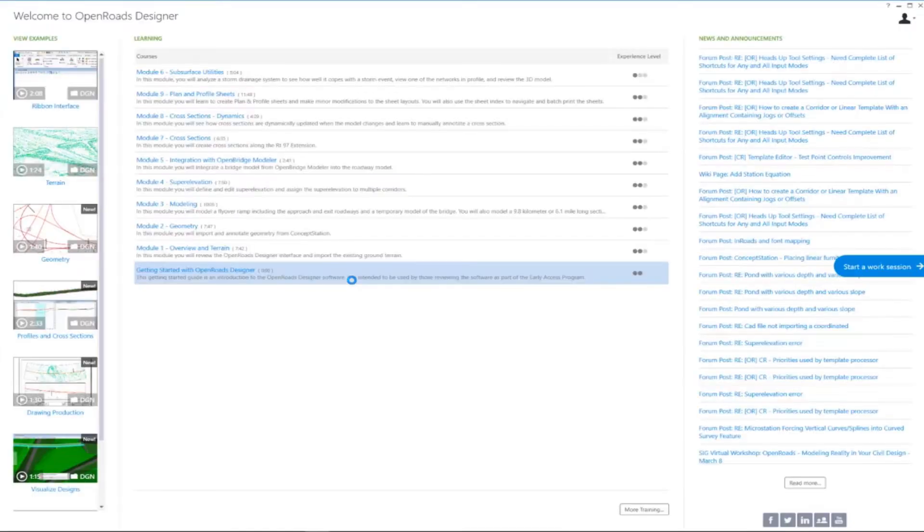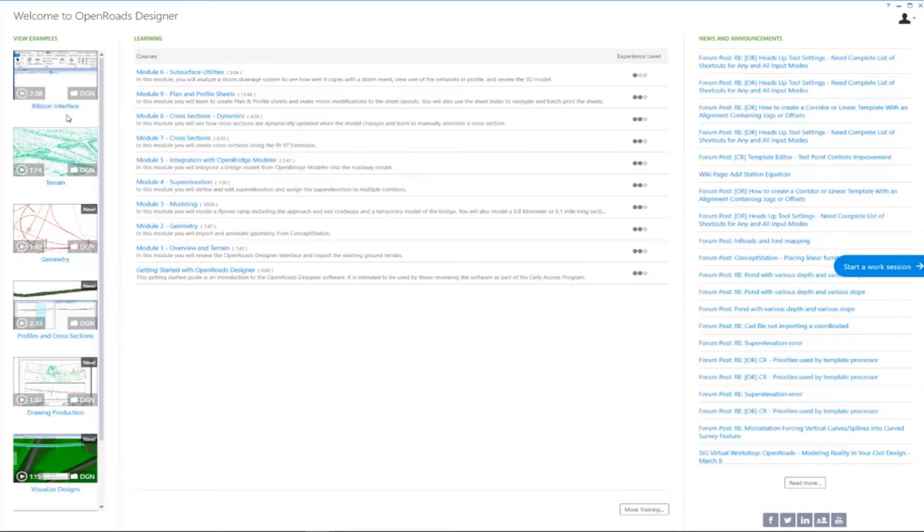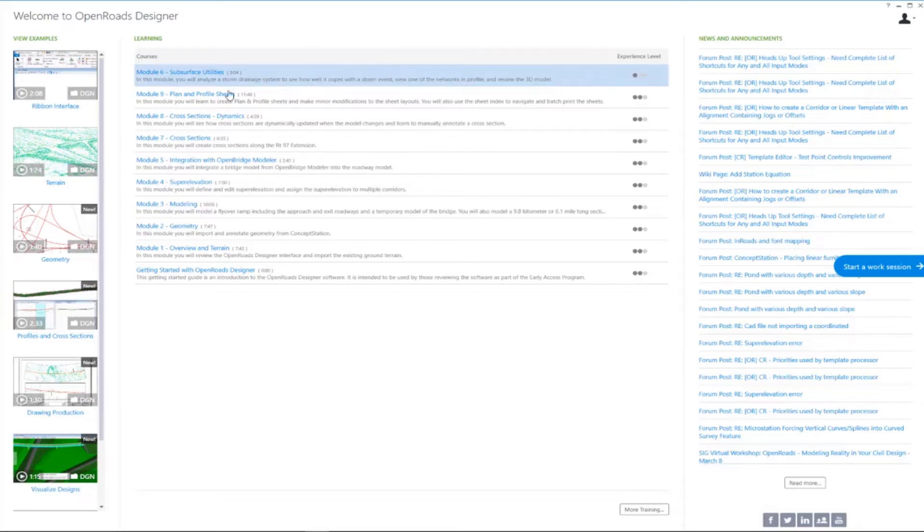When the software first opens, you're going to be at the welcome screen. On the welcome screen here, we have three areas that I want to point out to you. Over here on the left-hand side, we have access to some example videos and example DGN files that are delivered with the software. The middle portion of the screen here, we have access to learning content.